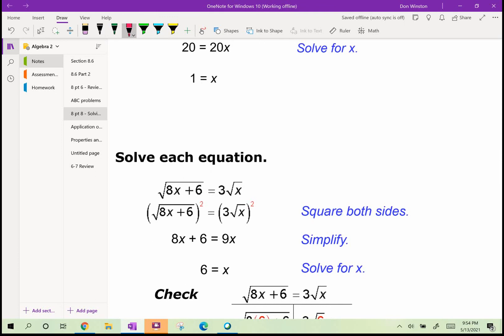Again, we're taking the square root so the inverse is to square both sides. Don't forget we have to square both things: 3 squared is 9 and the square root of x squared is x. So 8x plus 6 equals 9x, subtract 8x, and x equals 6. Don't forget to square the 3.